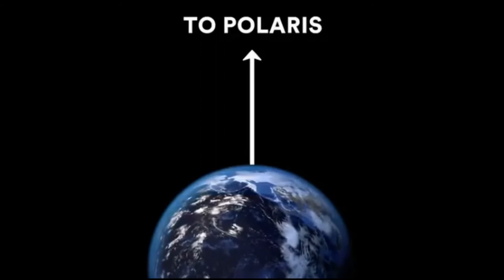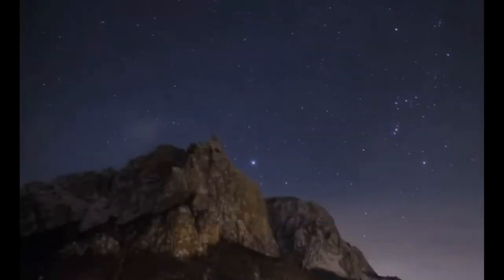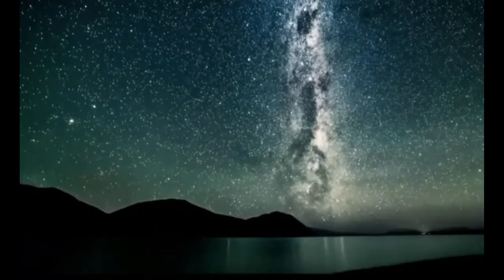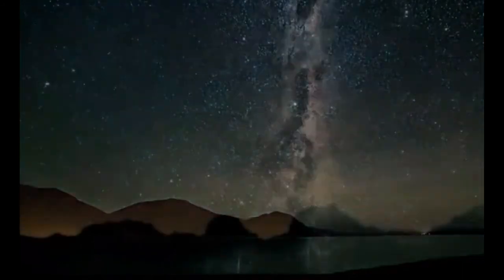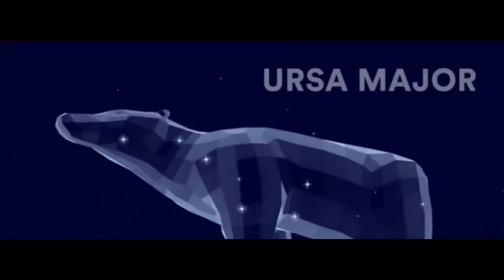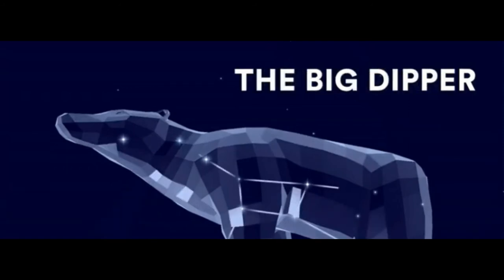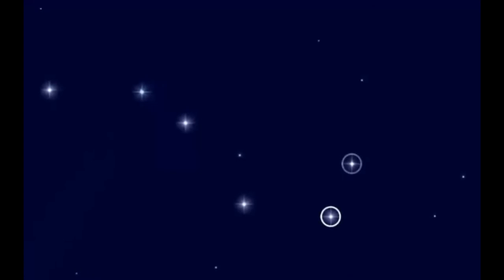Can we find Polaris in the night sky? Yes. Scan the constellations in the sky and locate Ursa Major, specifically the Big Dipper. The pattern of the Big Dipper is easy to find. When you find it, look at the two stars at the end of the spoon shape.